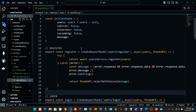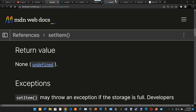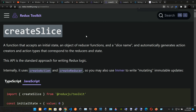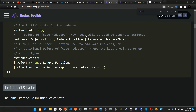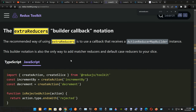Now we go to the user slice and work on the builder in extraReducers. In createSlice, extraReducers is a key concept of Redux where each slice reducer owns its slice of state and many slice reducers can independently respond to the same action type. ExtraReducers allows createSlice to respond to other action types besides the types it has generated. Cases specified in extraReducers reference external actions and won't generate slice actions.